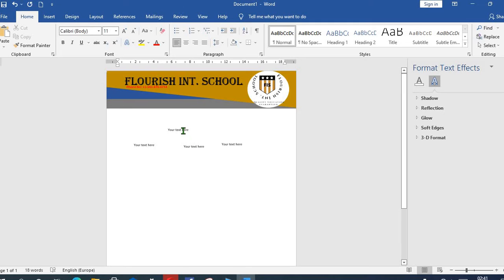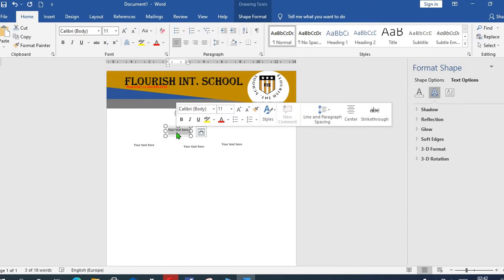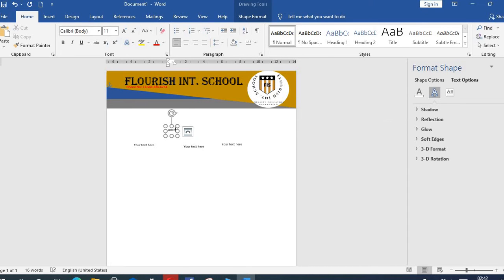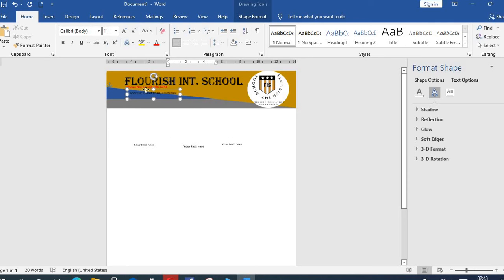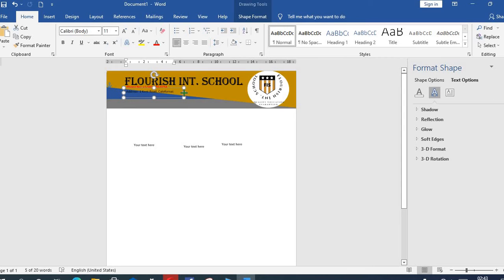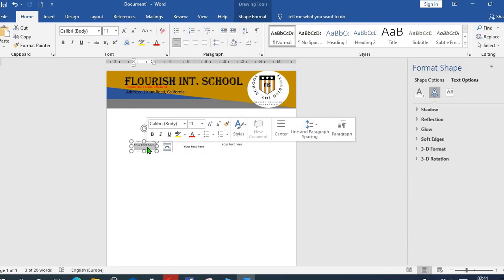Then we use the next one, we put the school address. We move it up, we increase the size, then we'll come to the next one.